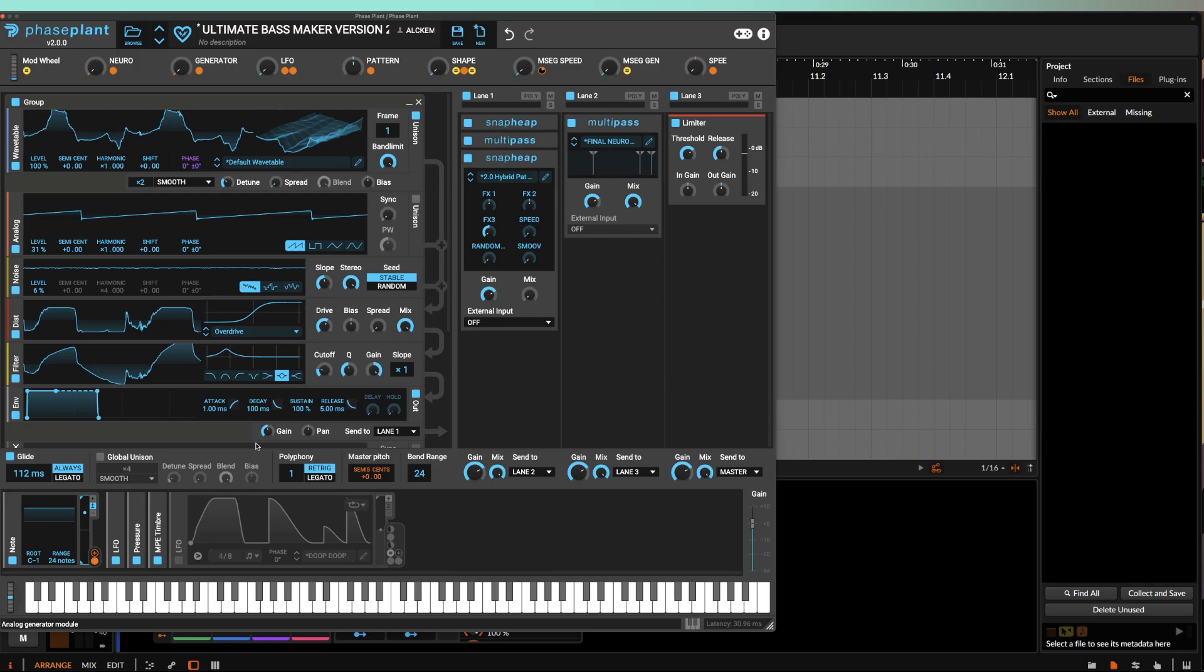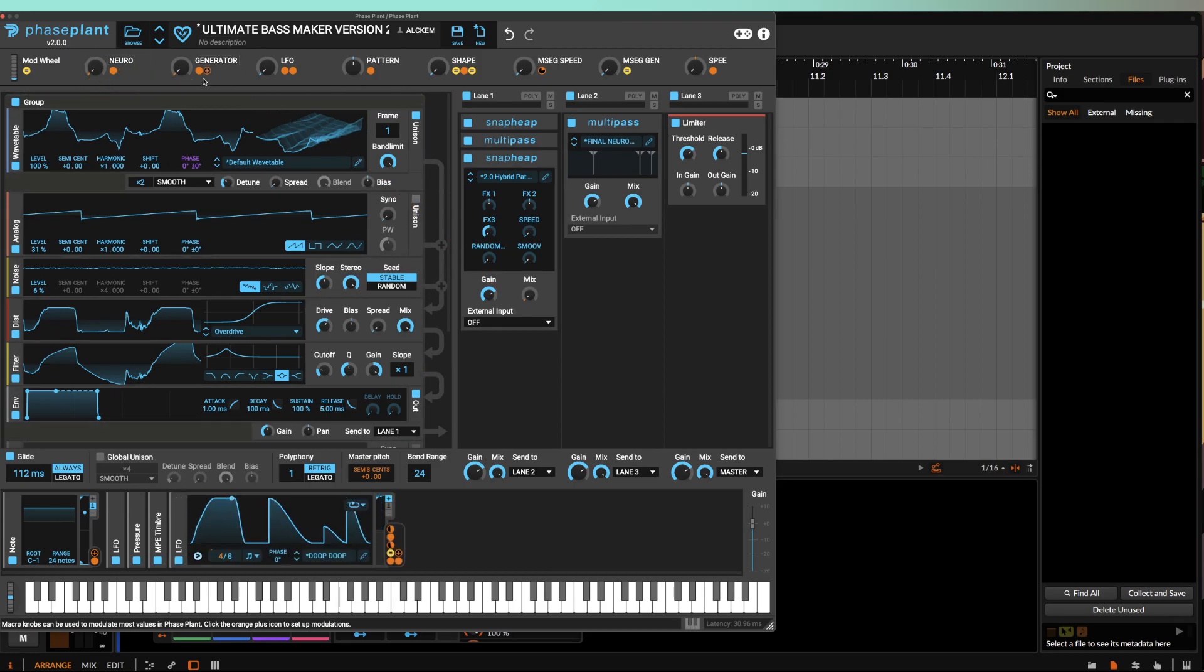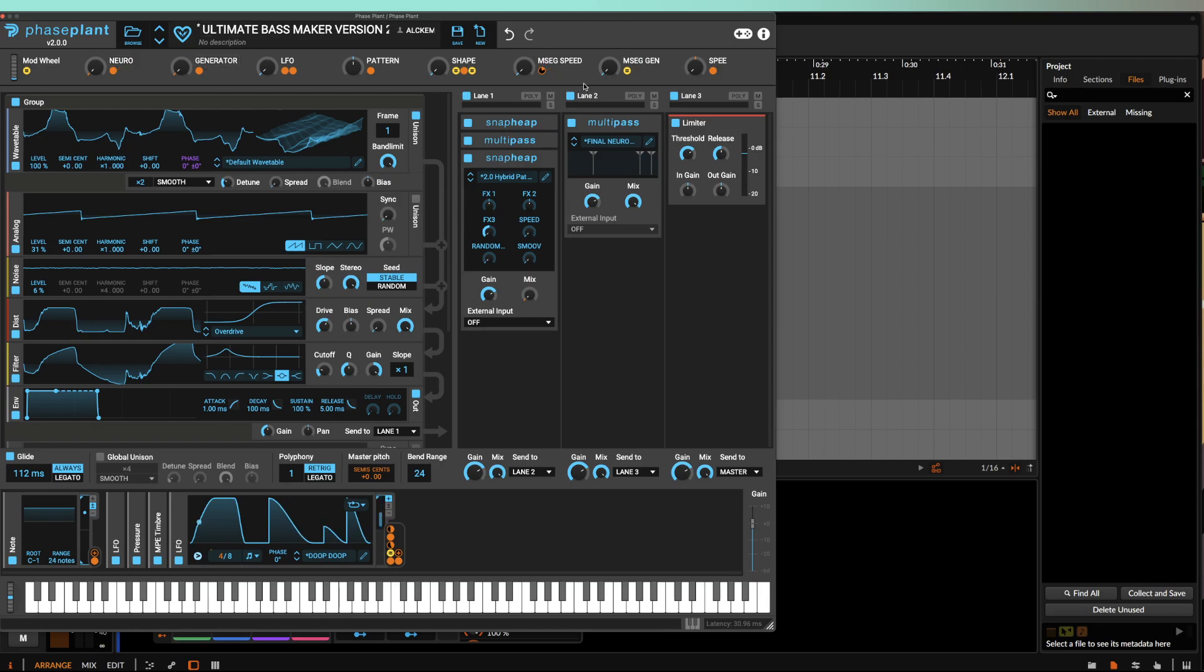And so one approach that I found that we did on stream today was the idea of creating a multistage envelope that controls the generator and Neuro racks in order to find different,